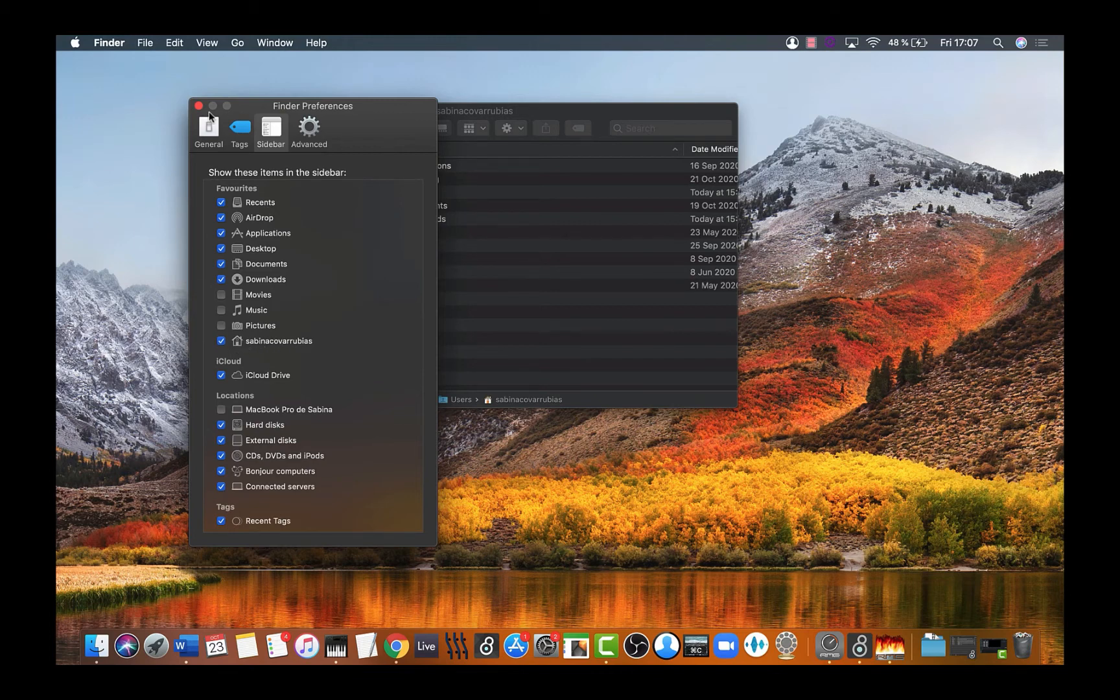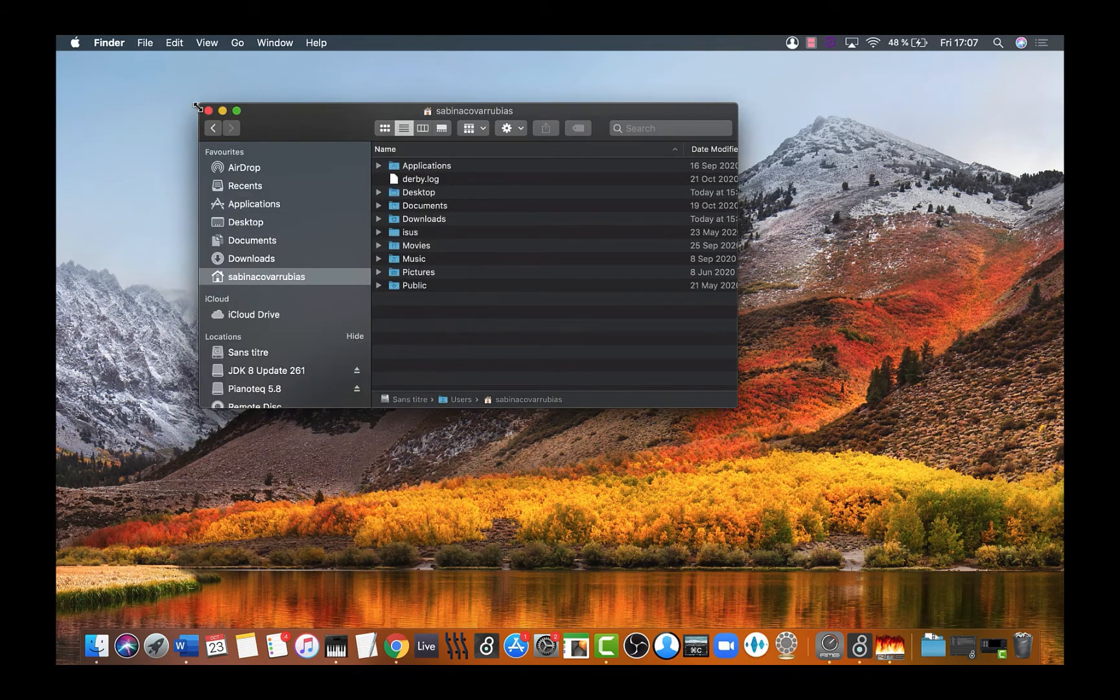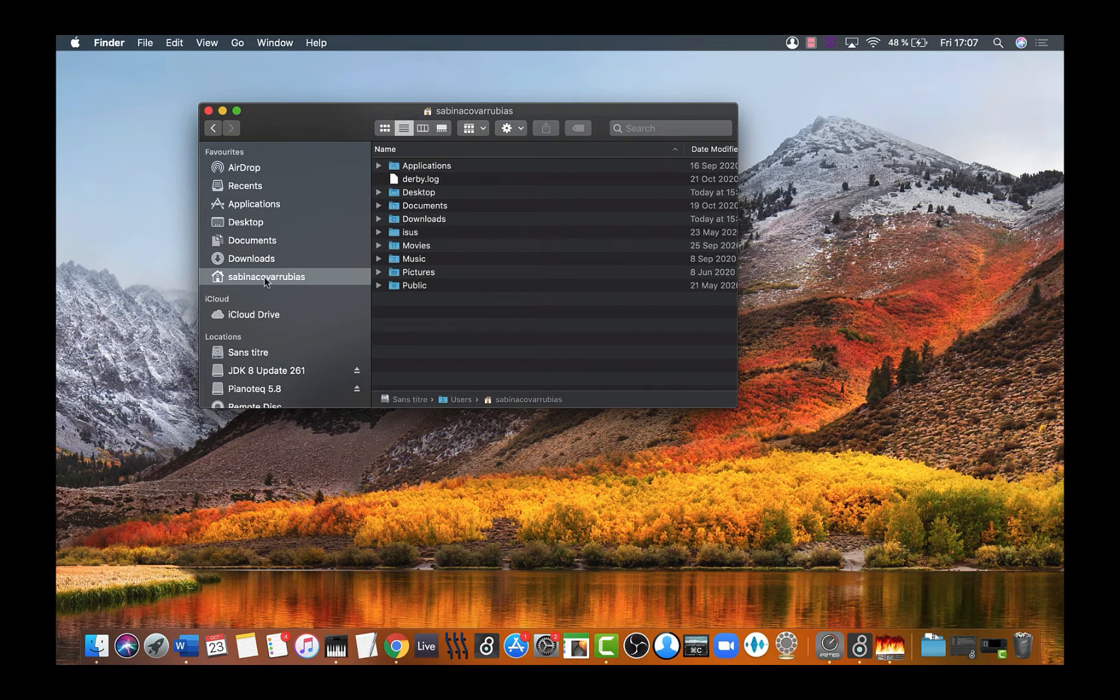Once you mark it, we are ready to go. Let's close that, and we are in our user account location.